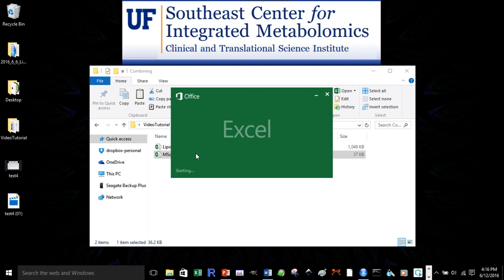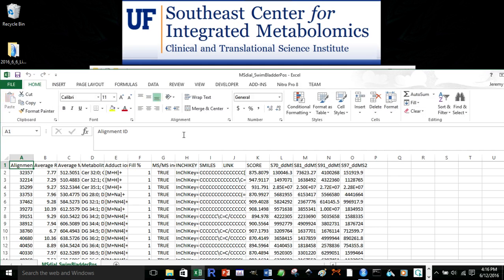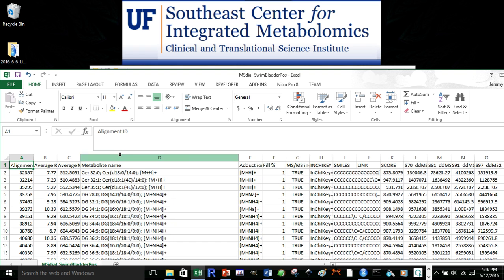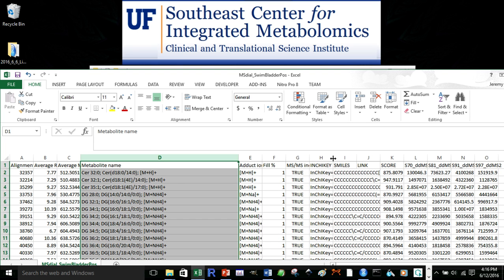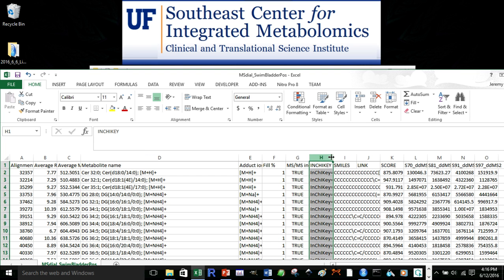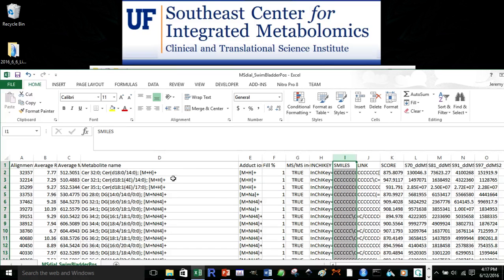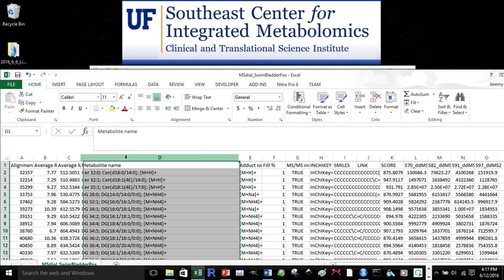Now we'll open up our MSDial file, and in our MSDial file, we'll see the same types of columns that we want to write down. So first, for our identification, we have multiple options. We could take the metabolite name, we could take the InChIKey, we could take the SMILES, or using a concatenate function in Excel, we could combine them all and append all of them to the lipid match file. In this case, let's just take the metabolite names.